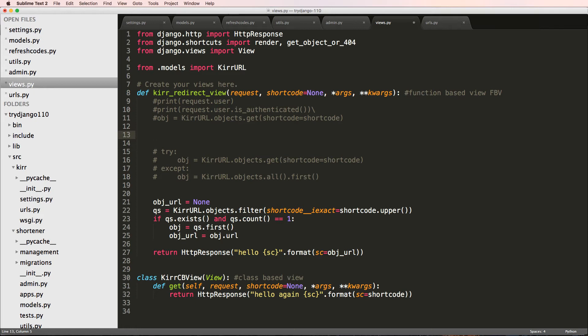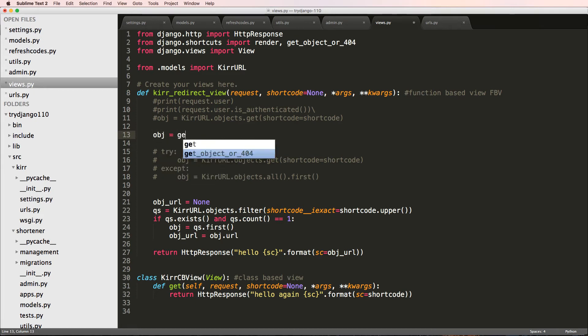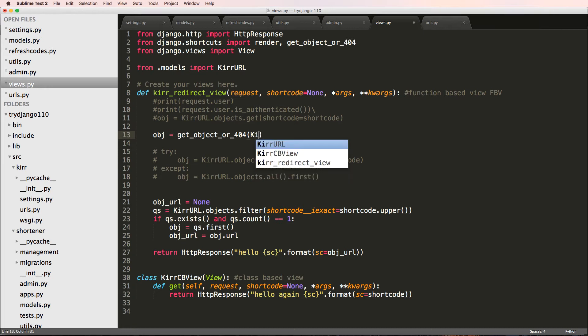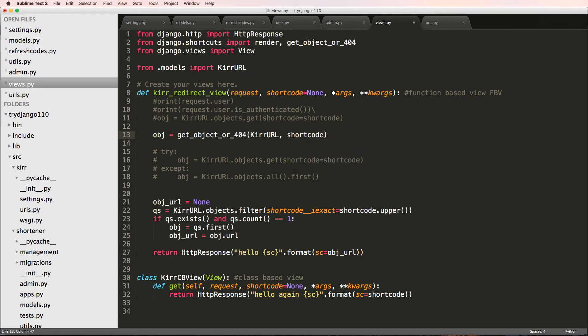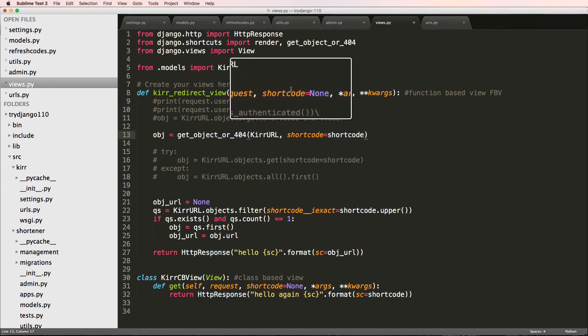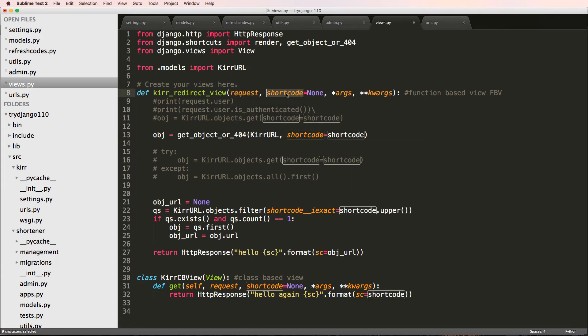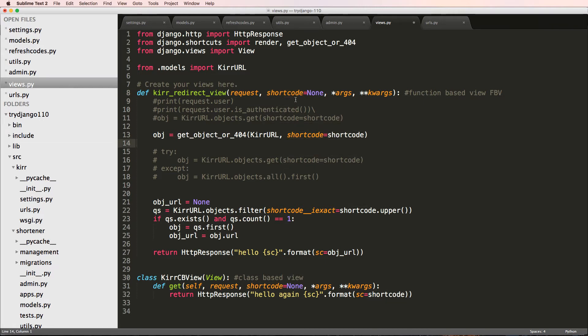Let's see what I mean by this. I'll say object equals to get_object_or_404. I put in the class that we're going for, that's KurrURL, and then I put in the name of the actual query that we're trying to make, or we could just do the name of the field and we can set that equal to the passed field or the argument, which is this short code. This has to do with the field itself.